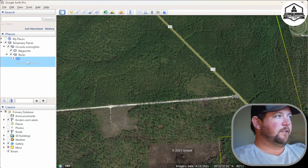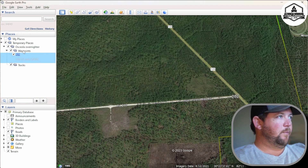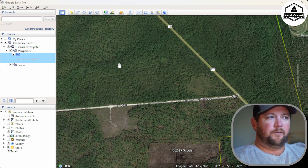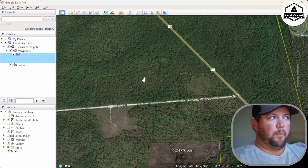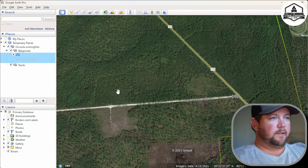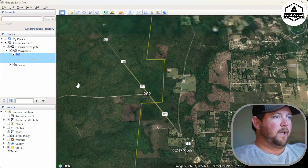That waypoint ended up going into Tracks, but no big deal — just click, hold, and drag it up to Waypoints. I think what we'll do is go through and find all of our waypoints first, and then come back and build the tracks.